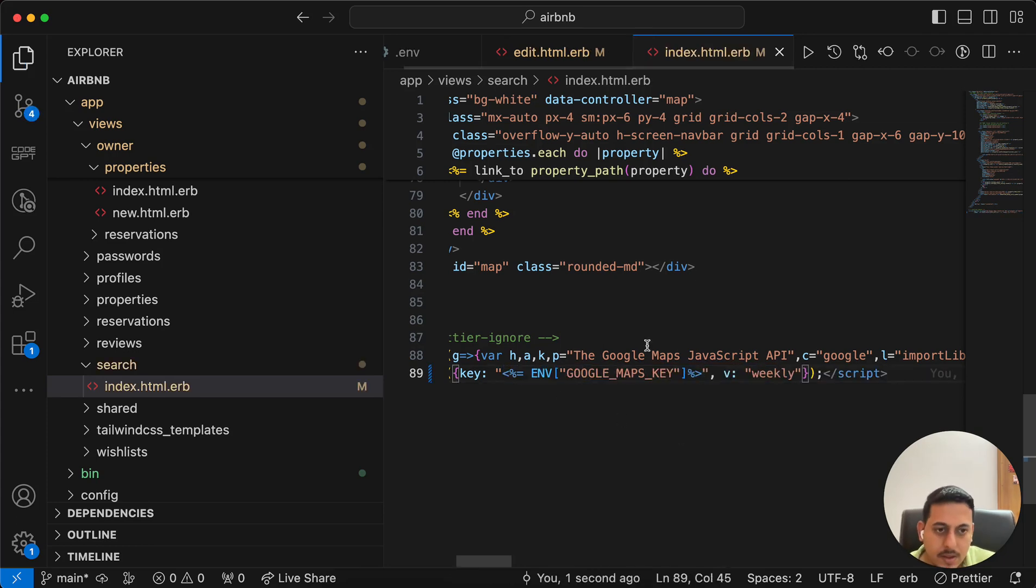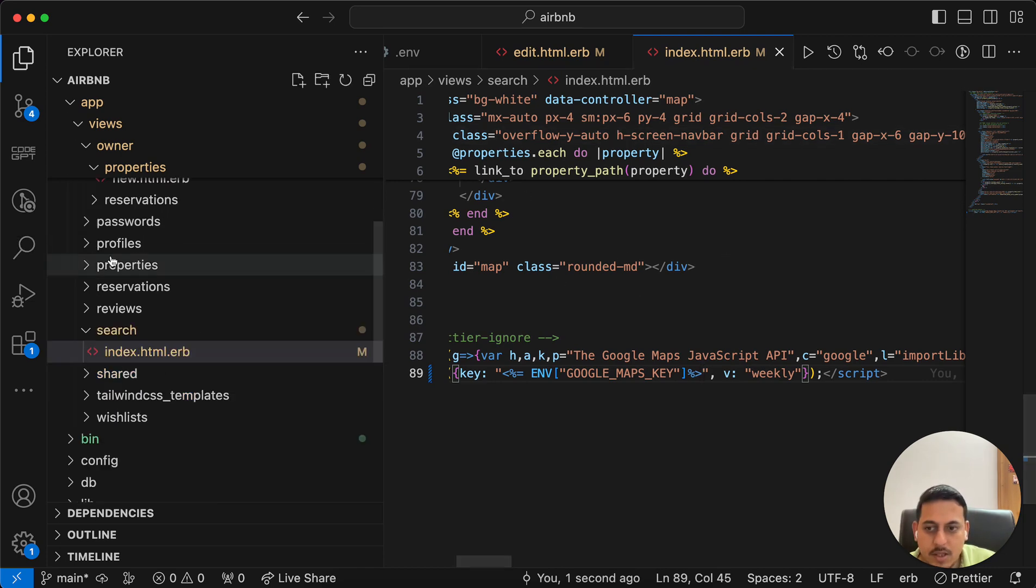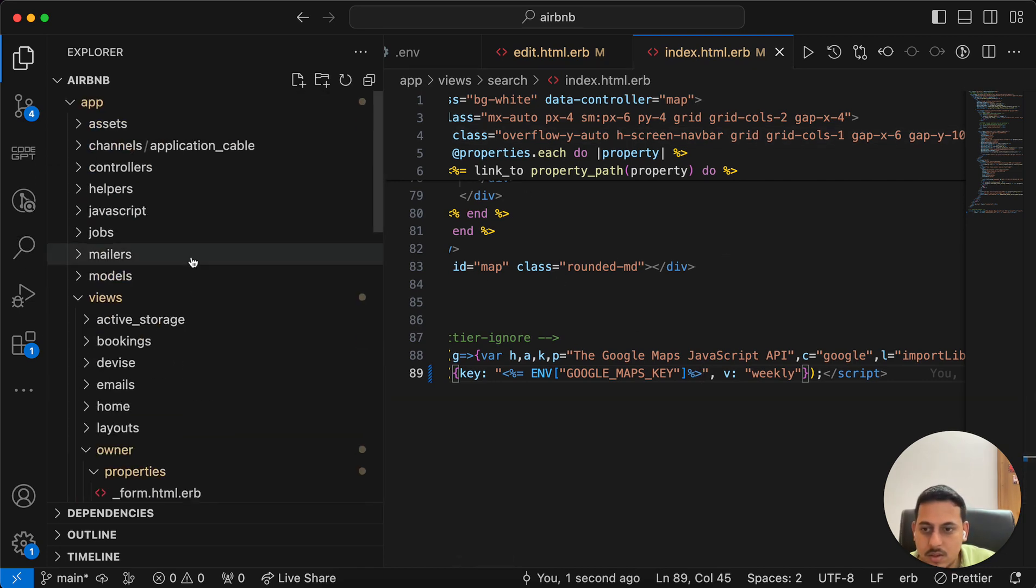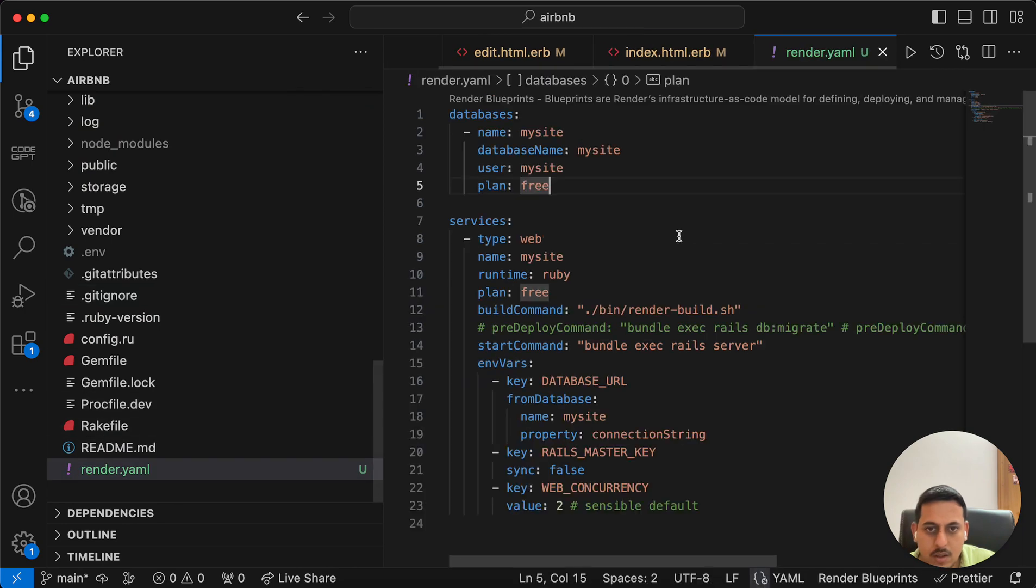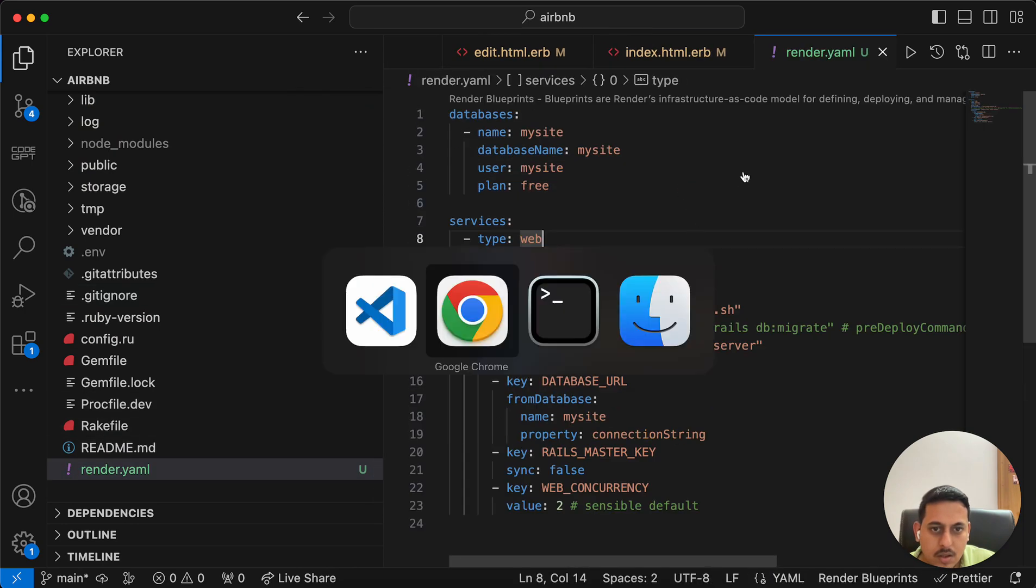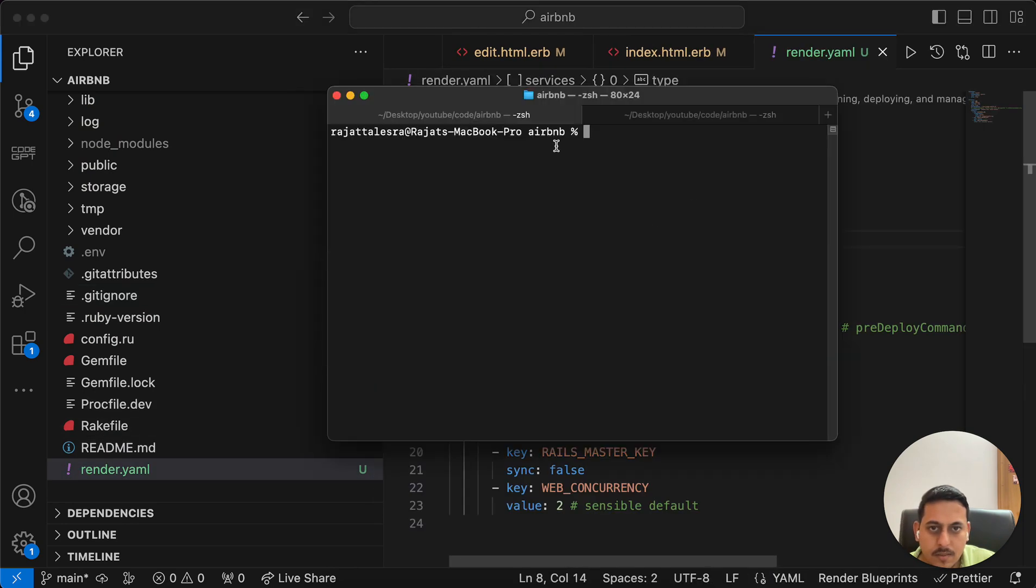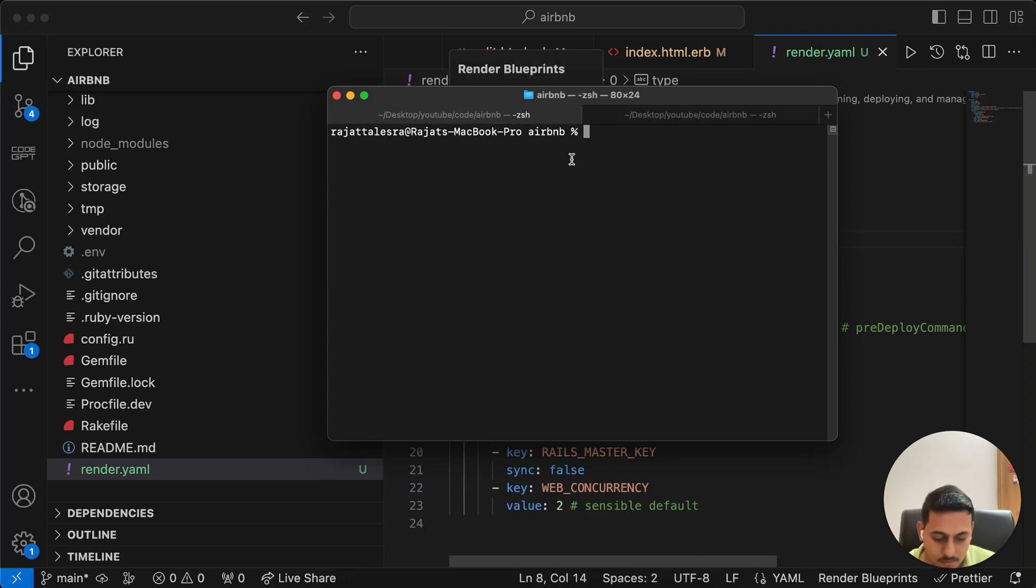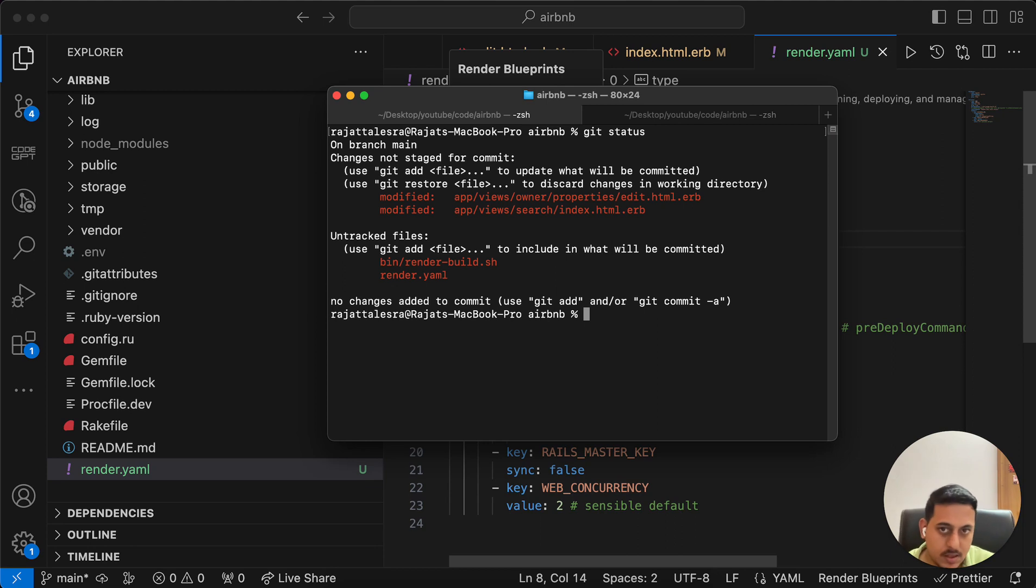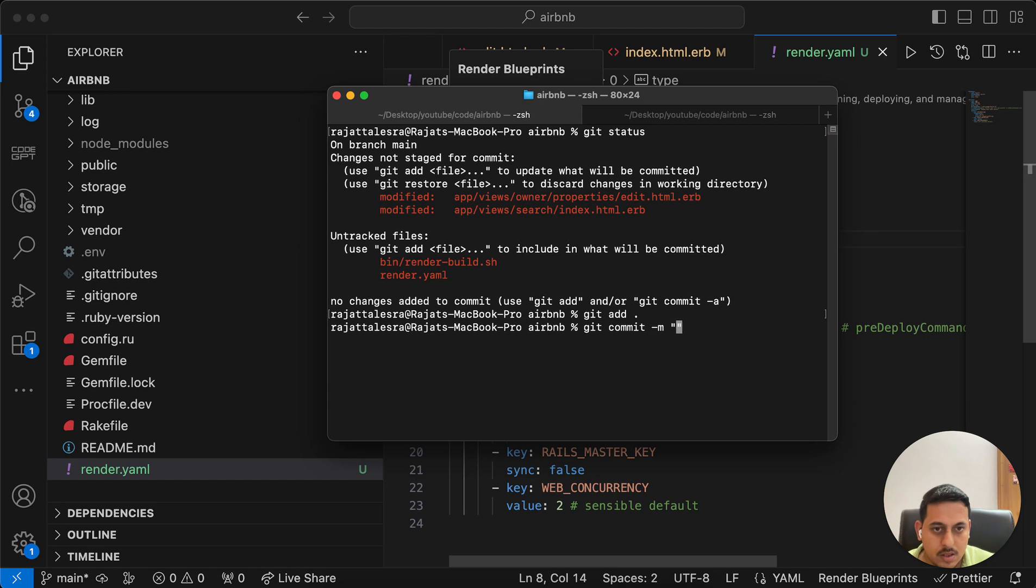So, this should work, but I'll have to deploy this. Get status, get add, get commit, dash m.